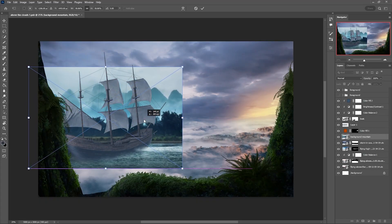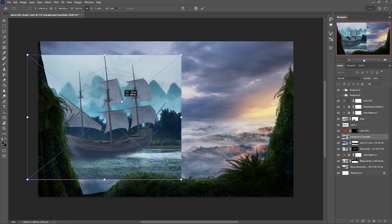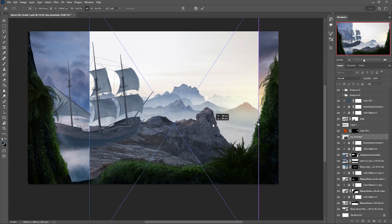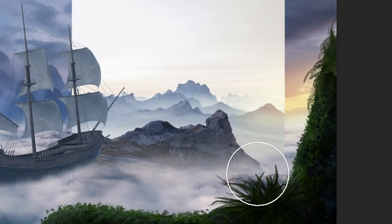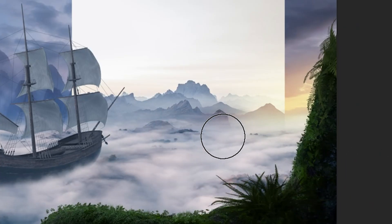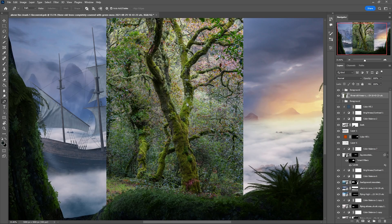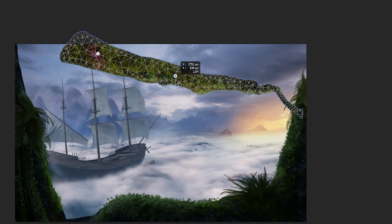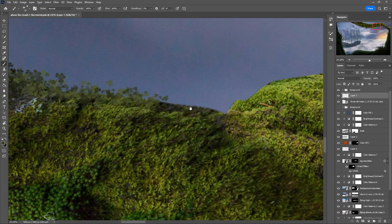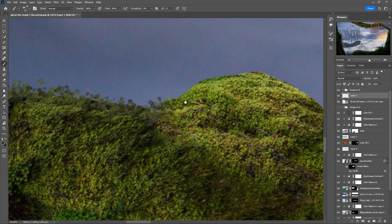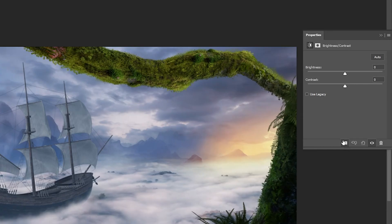I also added some mountains in the background. As usual, I masked the edges and changed the color so it matches the overall scene. I have one more image that contains some mountains in the distance and took the brush and masked it. For the last time, I'm gonna cut out this tree with the pen tool and use the puppet warp tool to bend it.